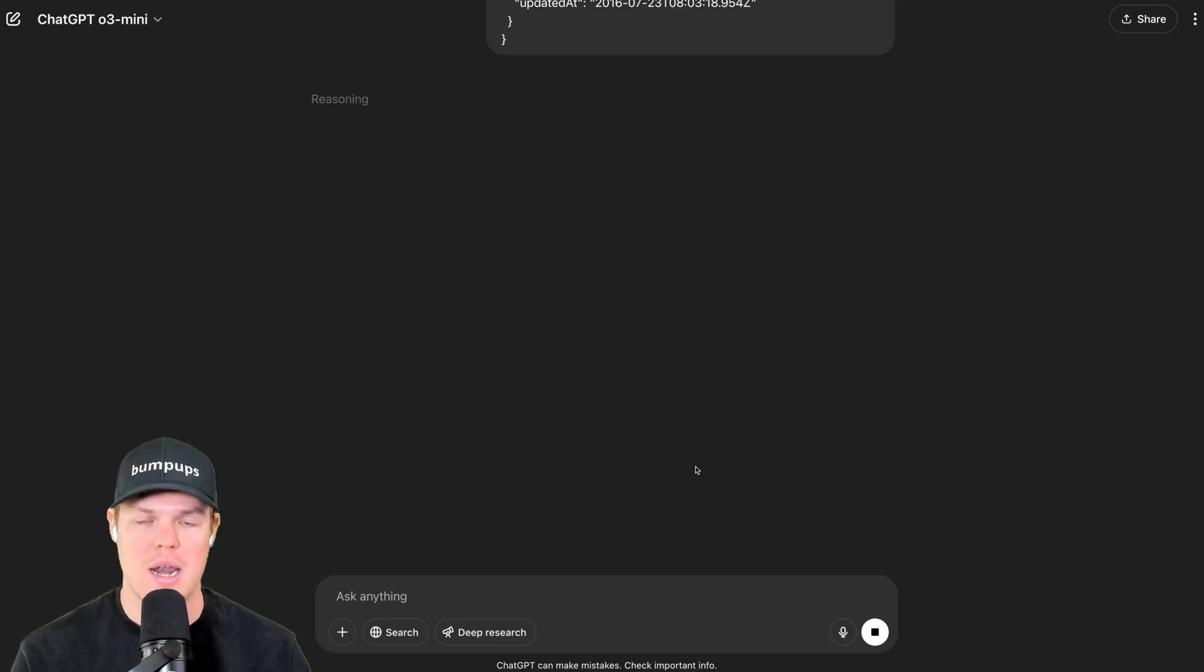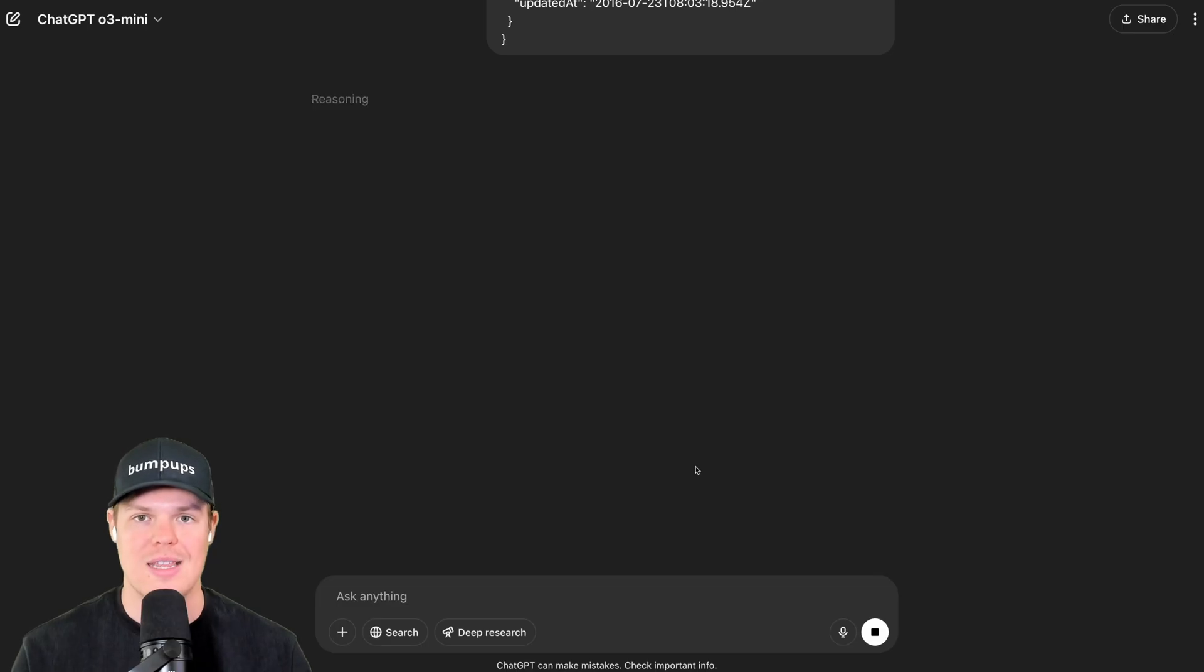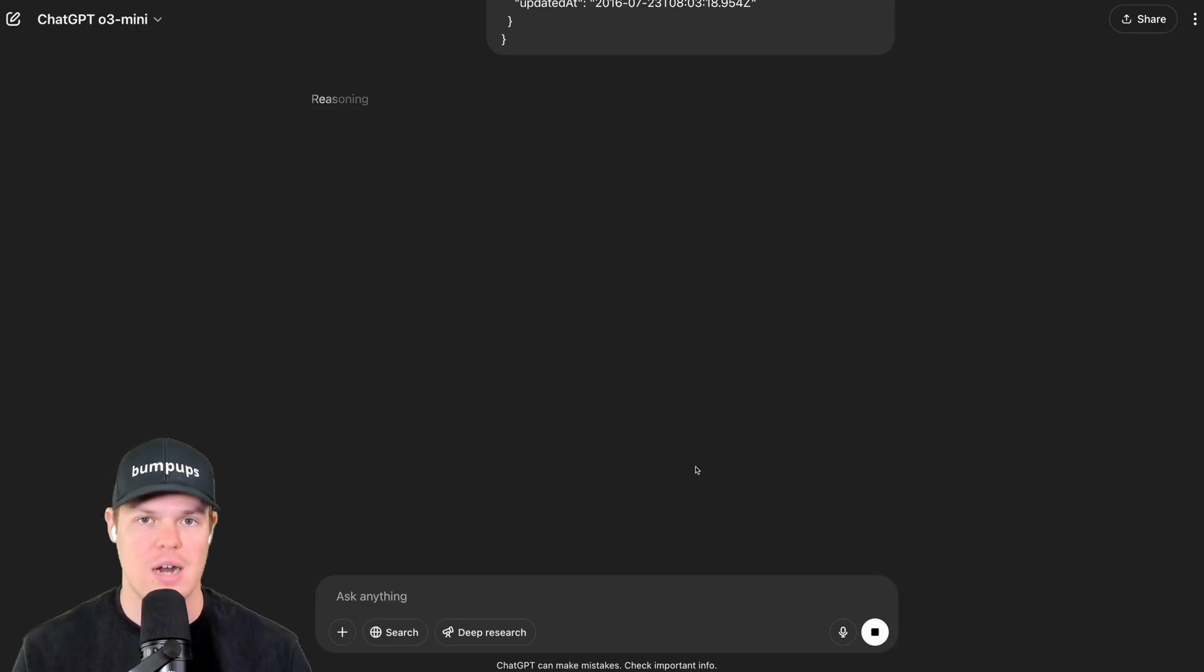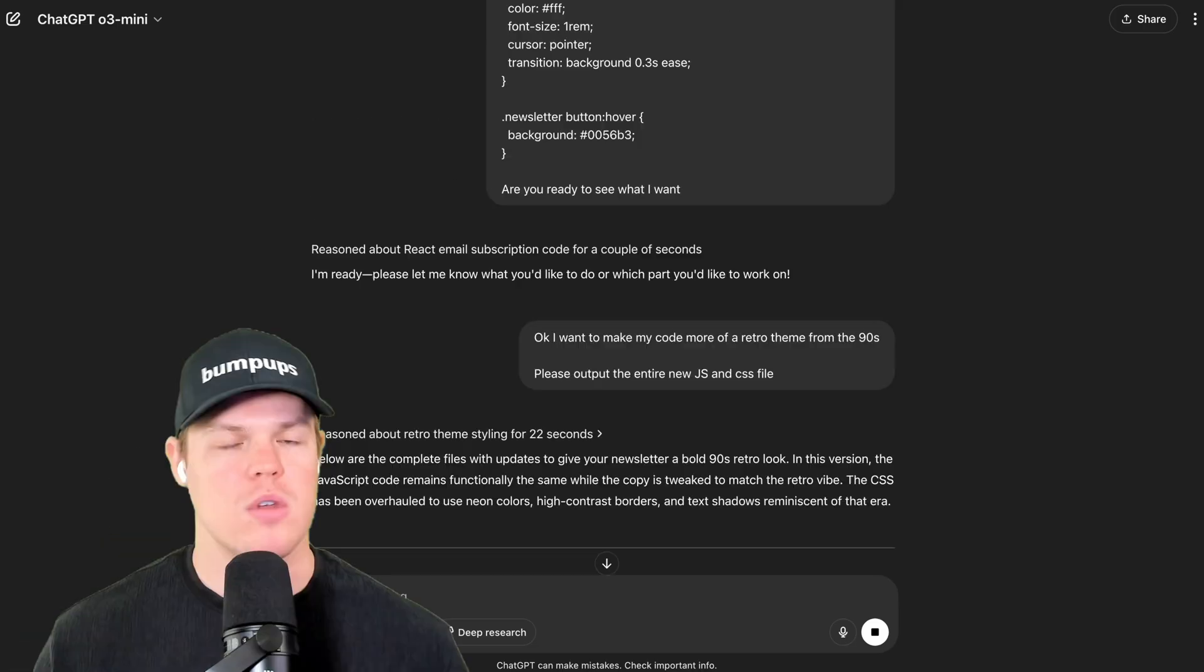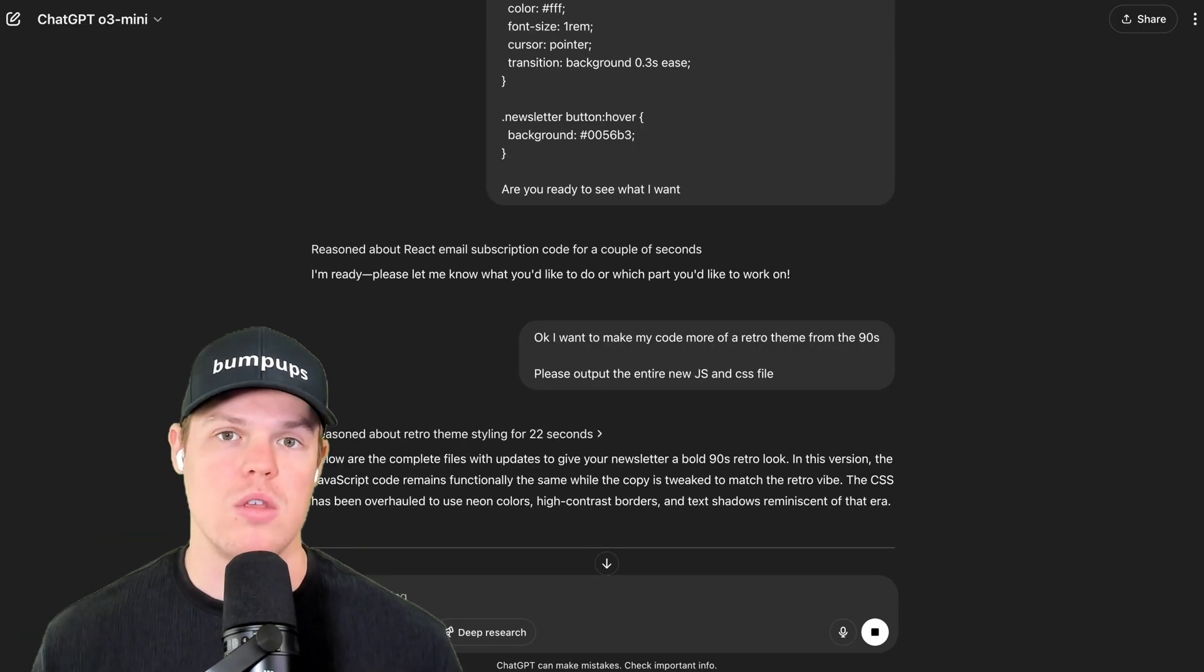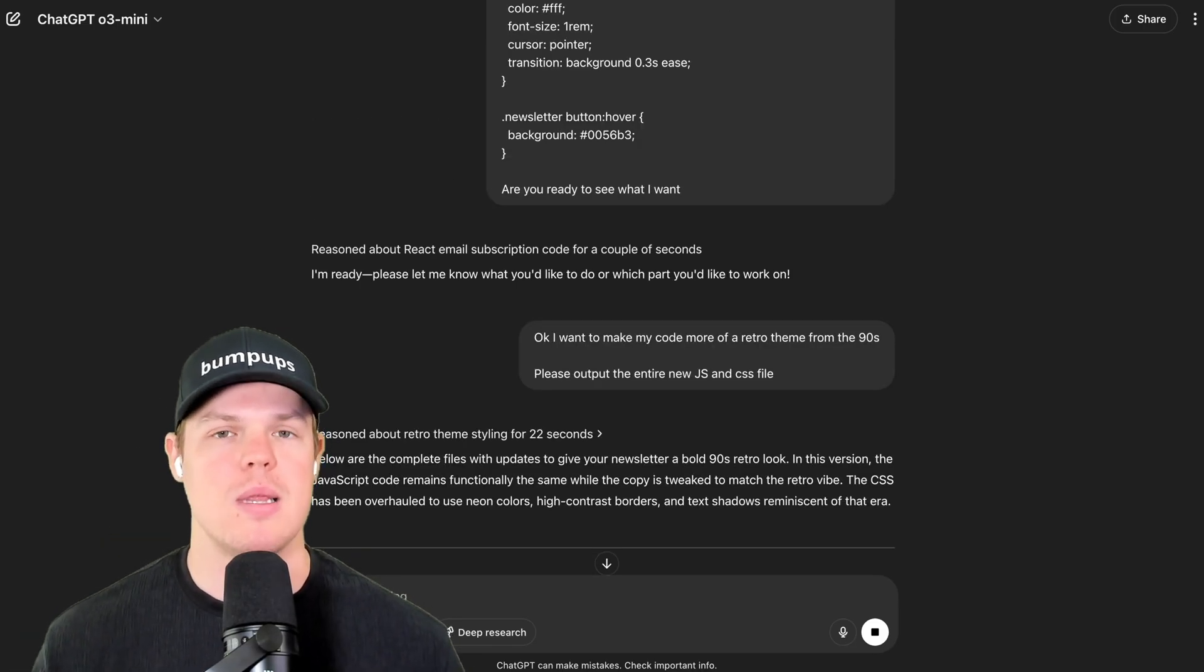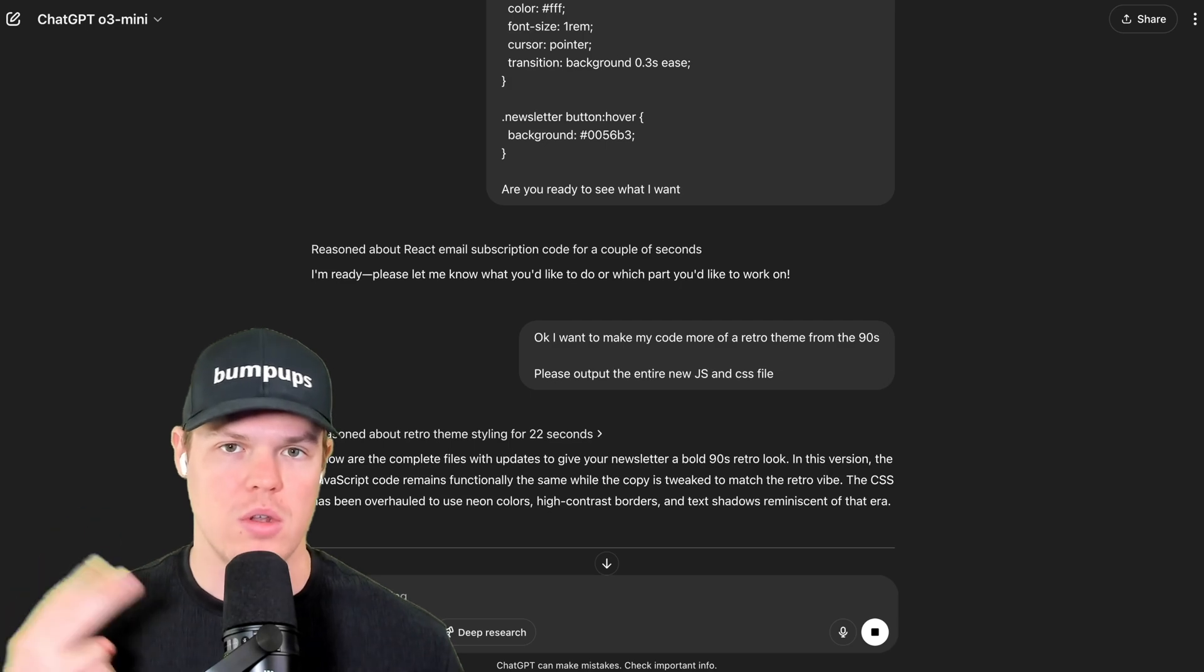Therefore, the answer we're about to get from an AI model is going to be more accurate. If we alternatively just said the exact same thing and didn't paste the entire API doc page, we could get inaccurate information. This is going to lead to better code outputs when using AI, but let me leave you with two little bonus tips.